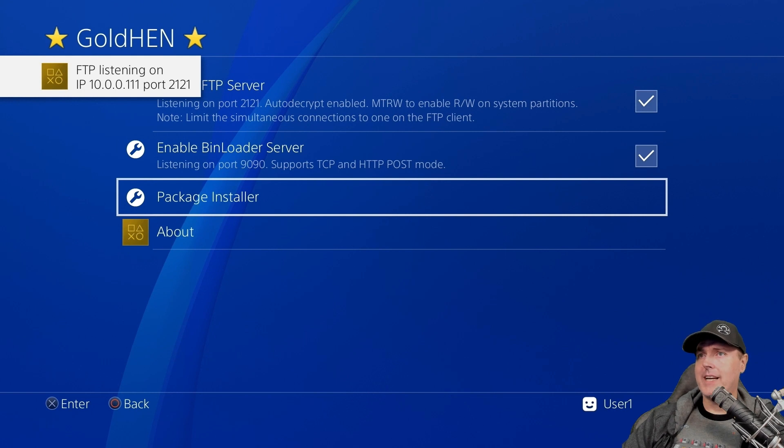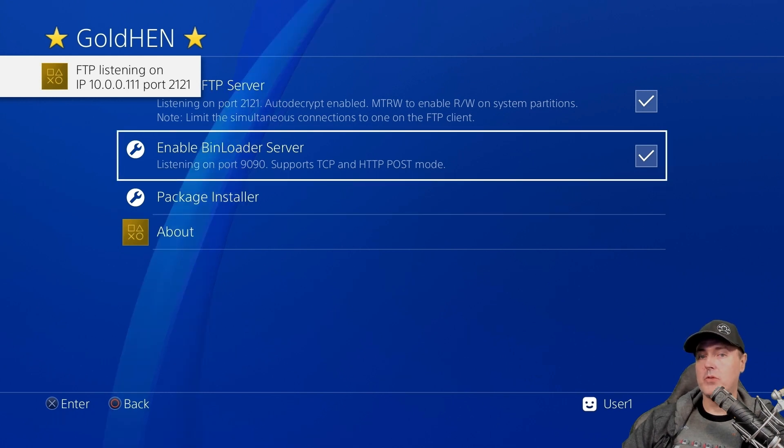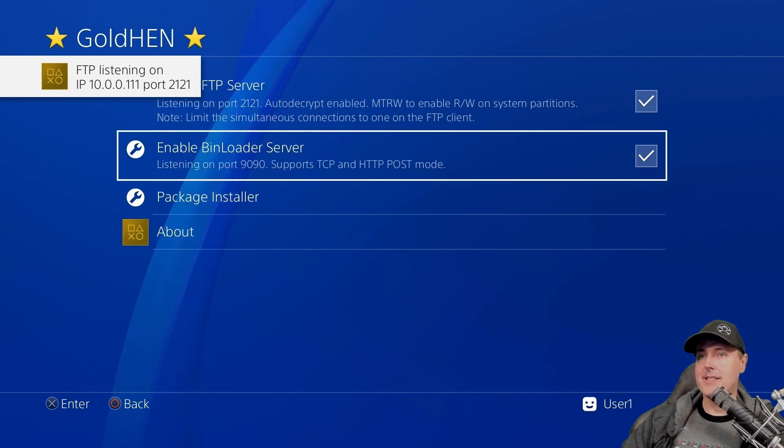Now one thing I'd recommend is just going ahead in here and turning on the FTP server as well as the bin loader. This is going to be useful if you want to do things like disabling updates, etc.